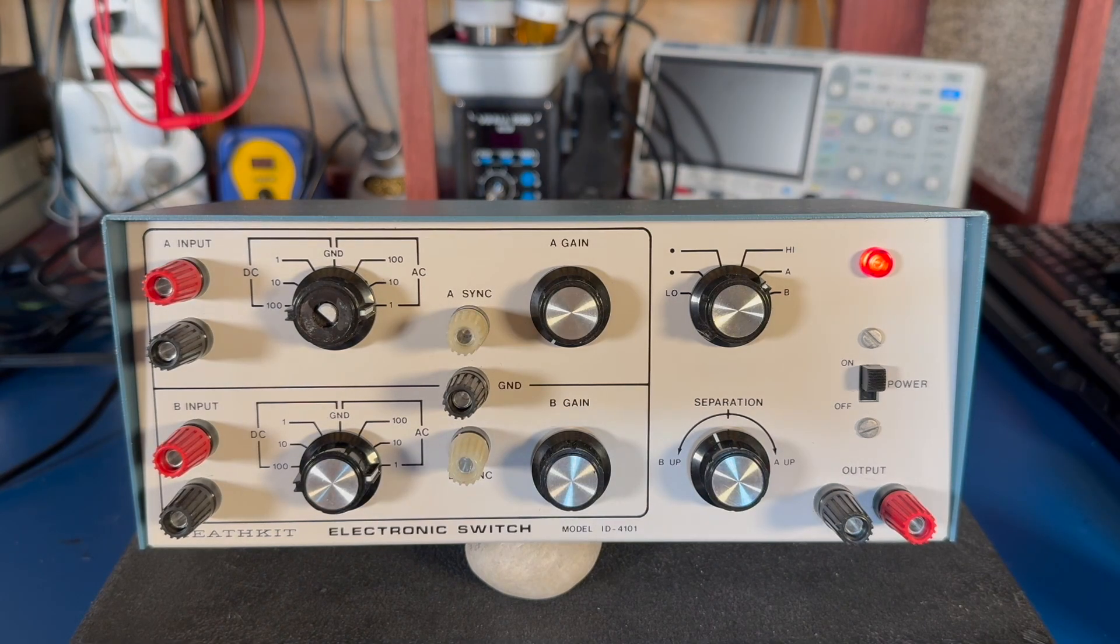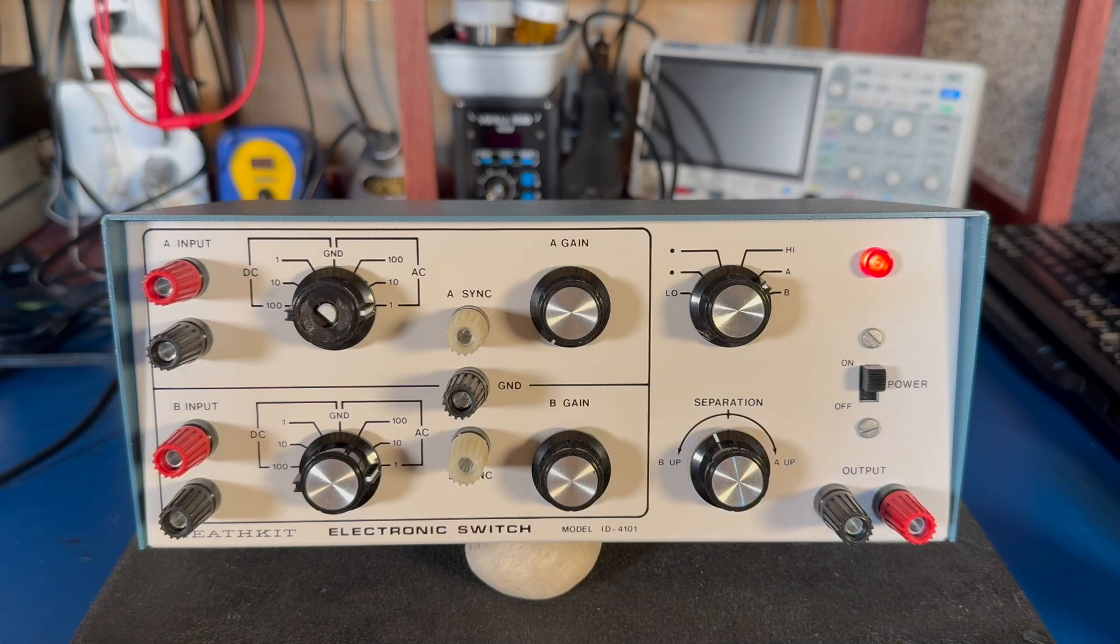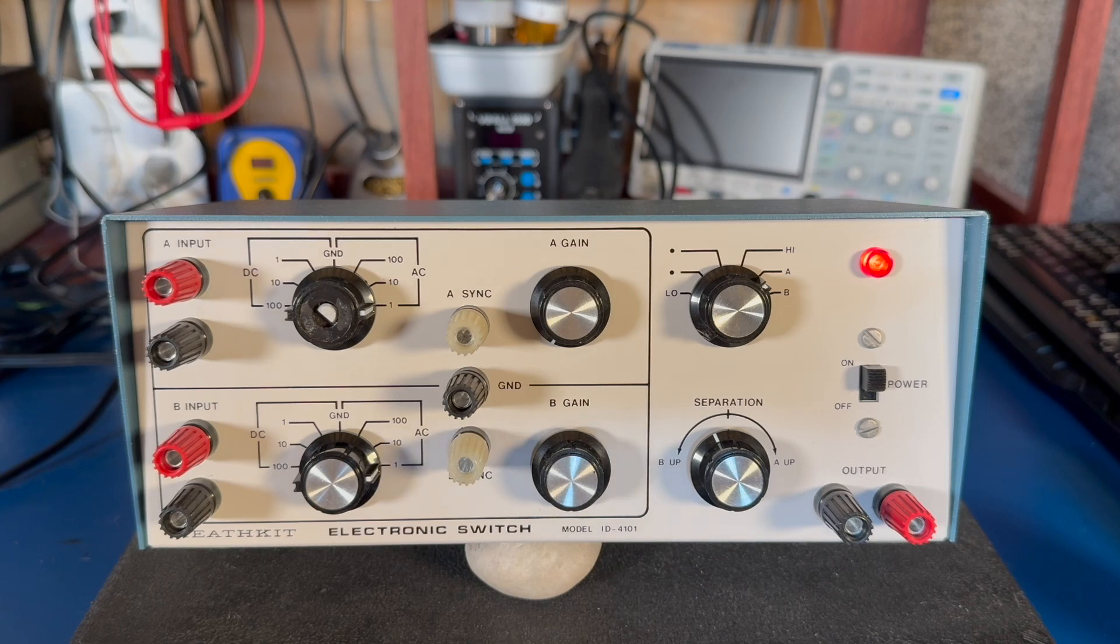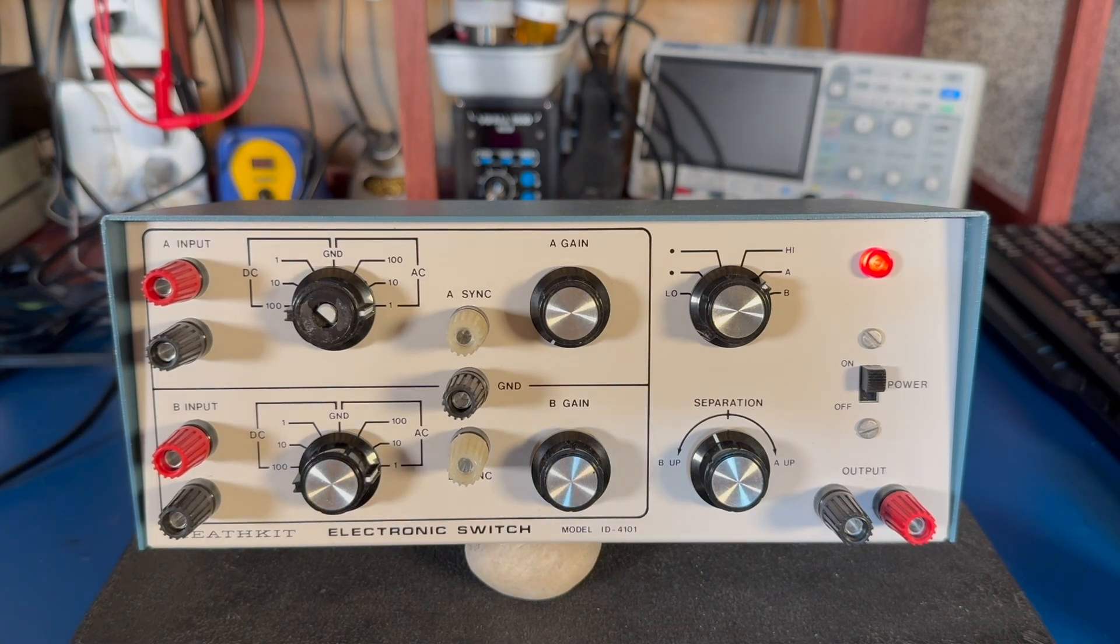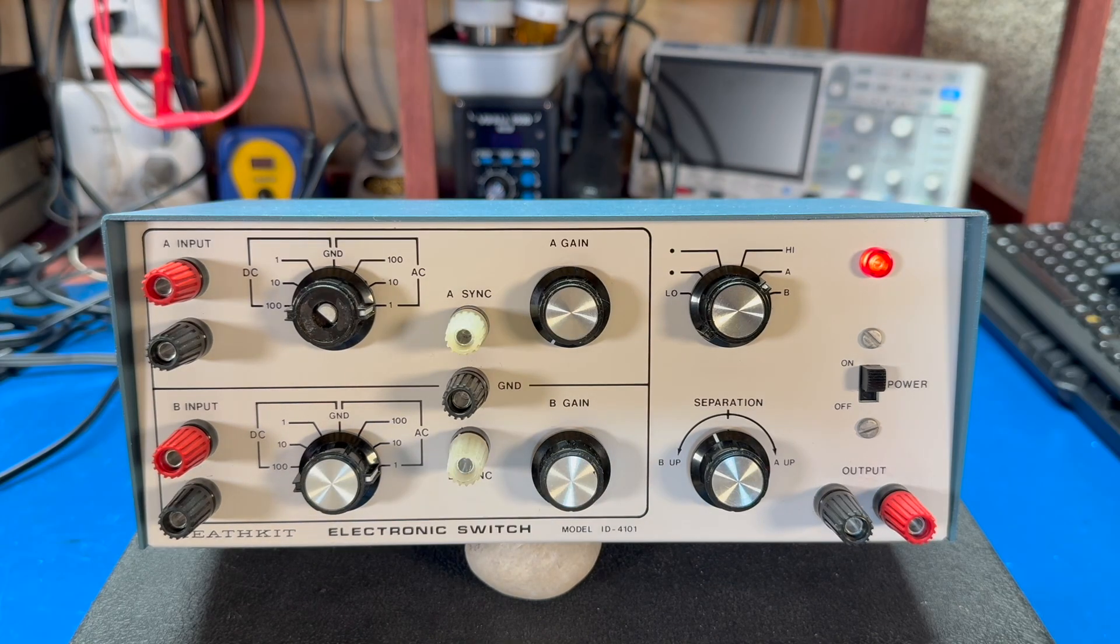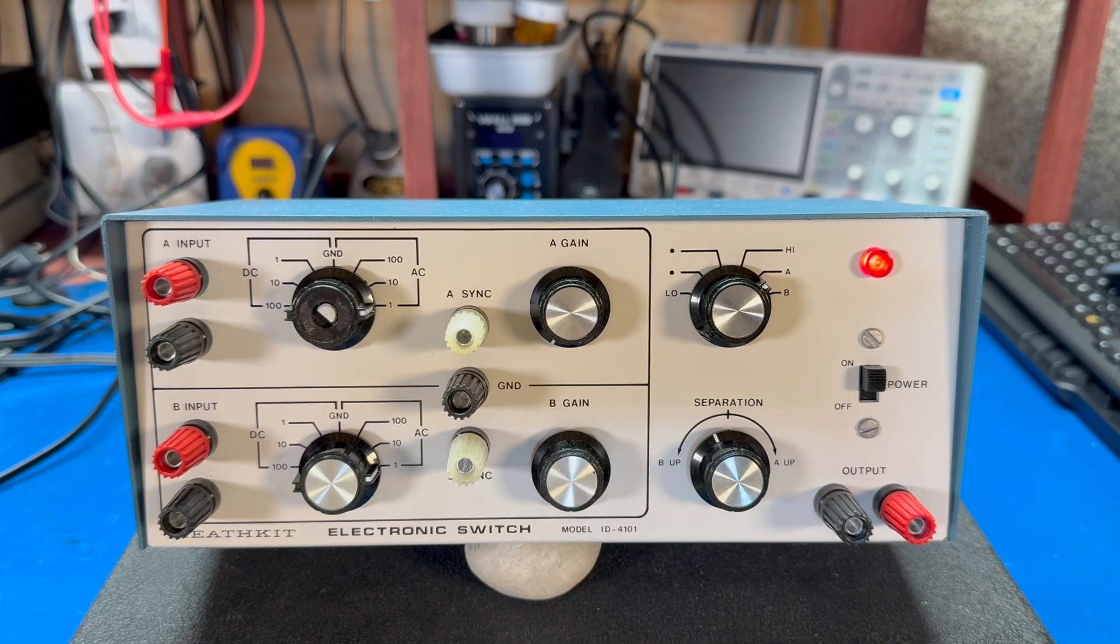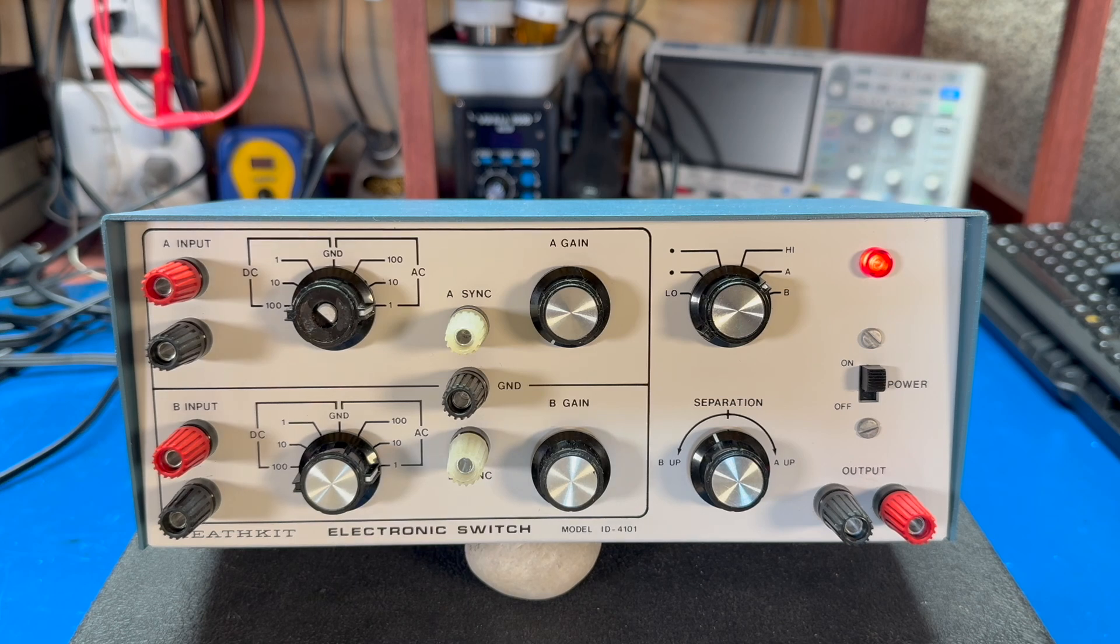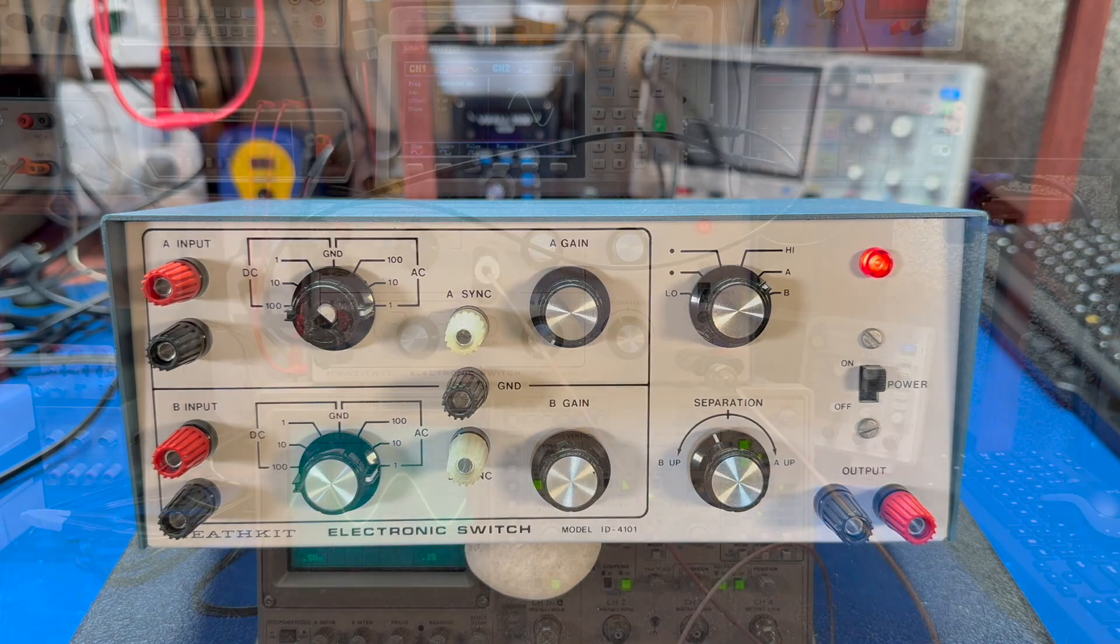So the usefulness of an electronic switch nowadays is practically none. You can't really buy a single channel oscilloscope other than some made-in-China things. So you've always got two channels. And we have four channel scopes now and all that, so it's not really useful anymore. But it's fun to take a look at. Let me set up an analog scope here and the electronic switch, and we'll watch it in action. Back in a few.